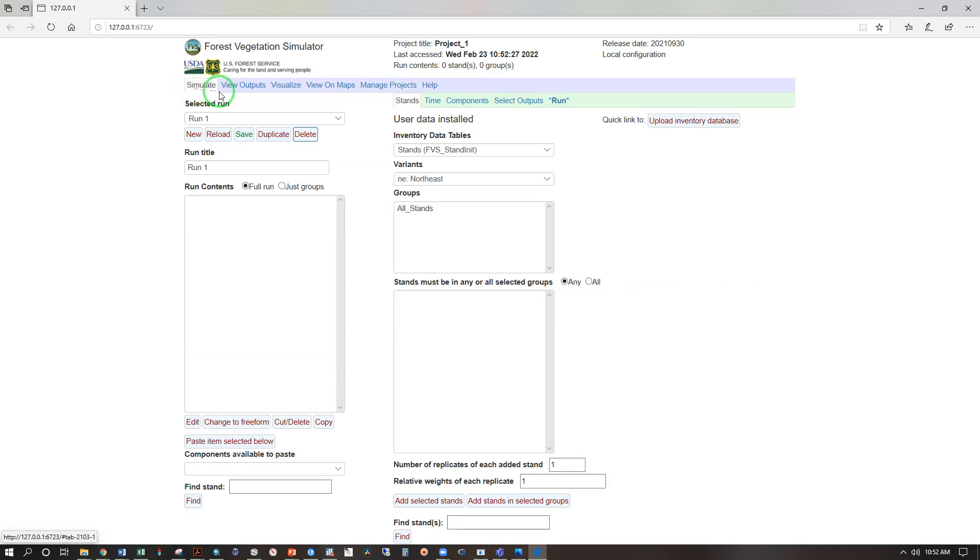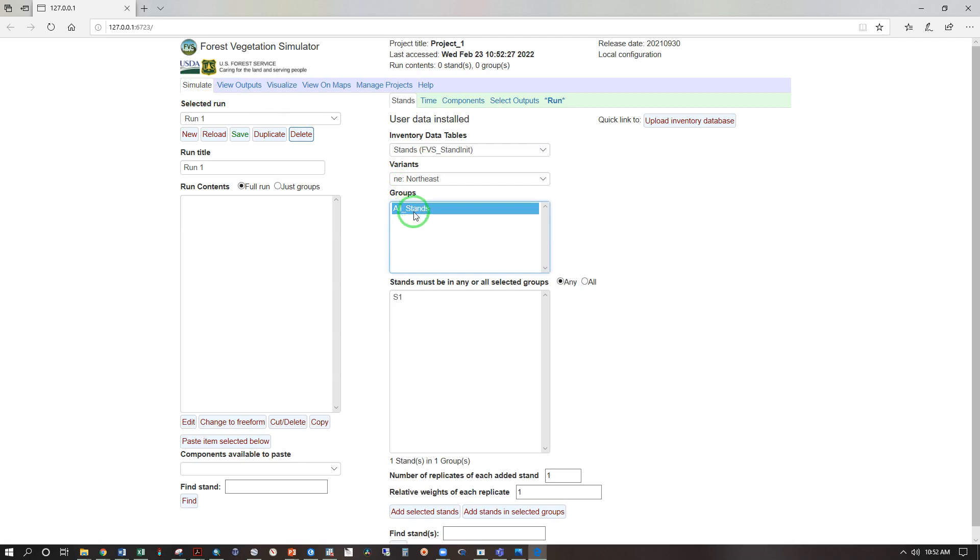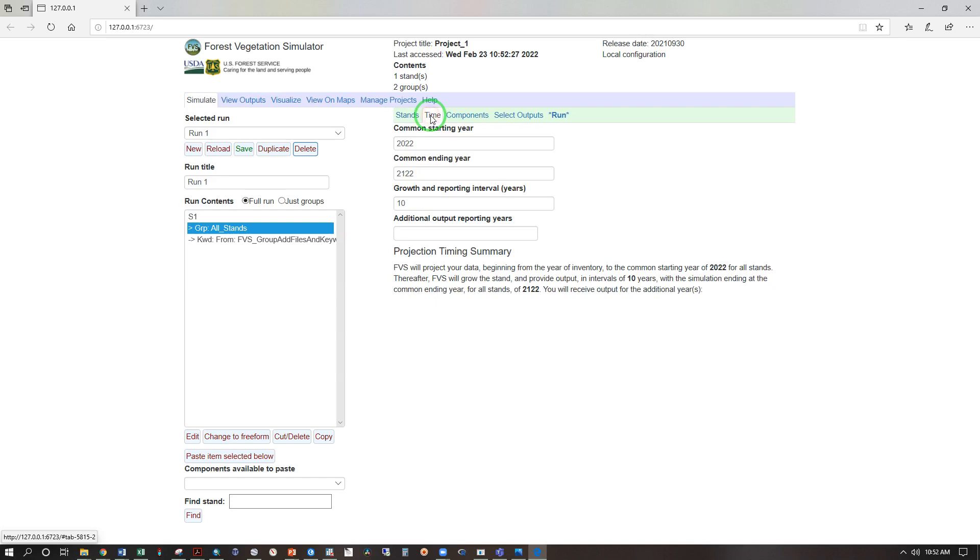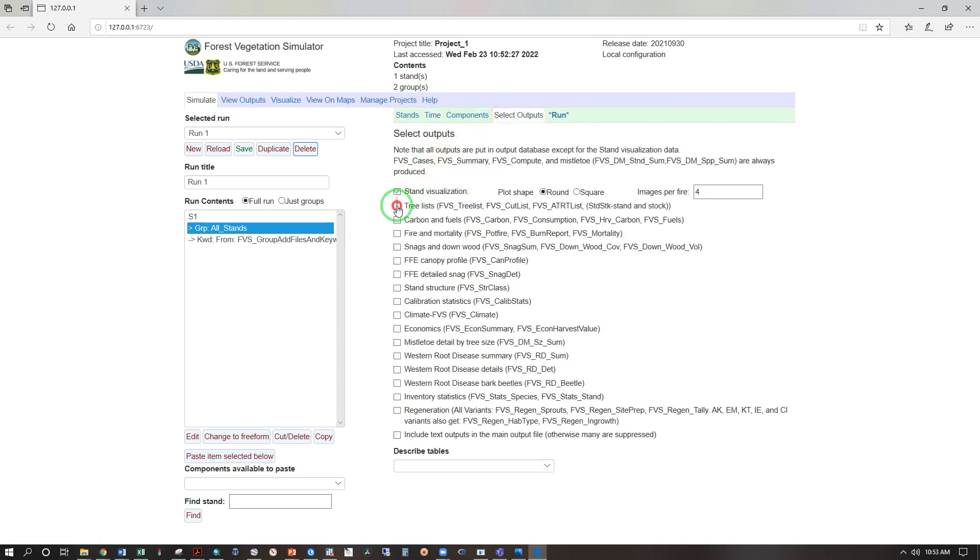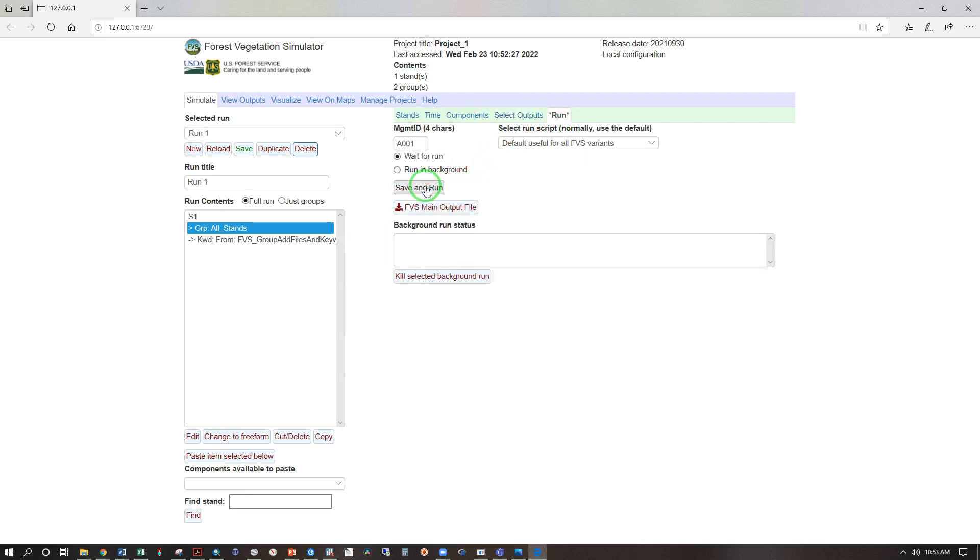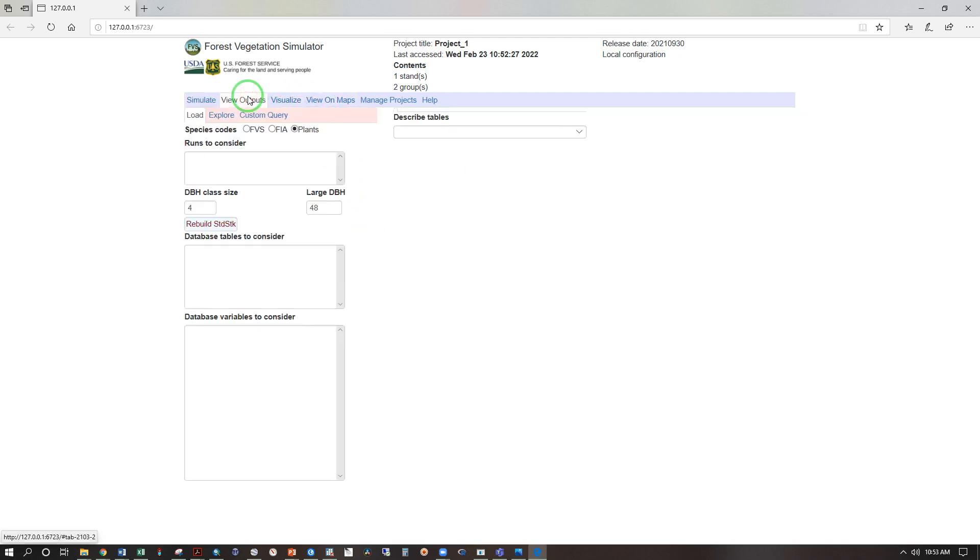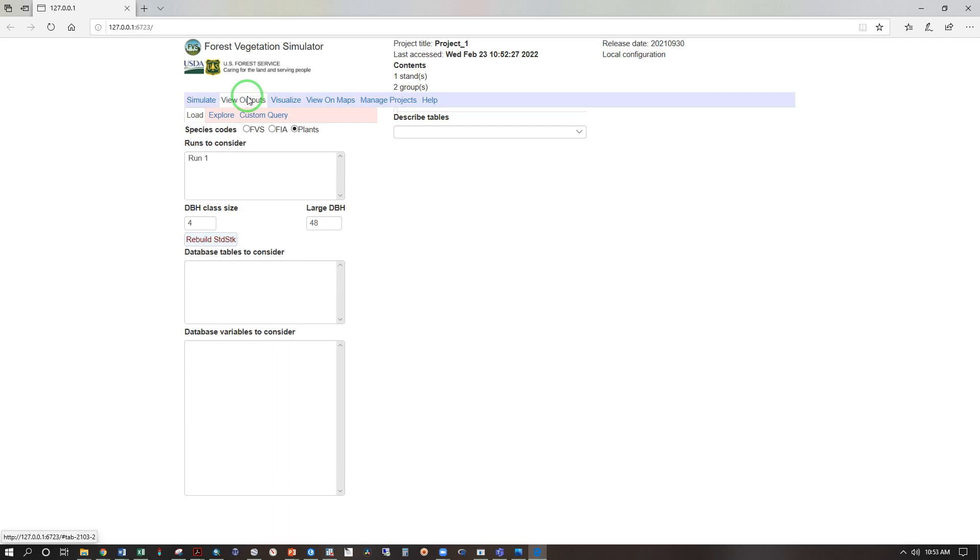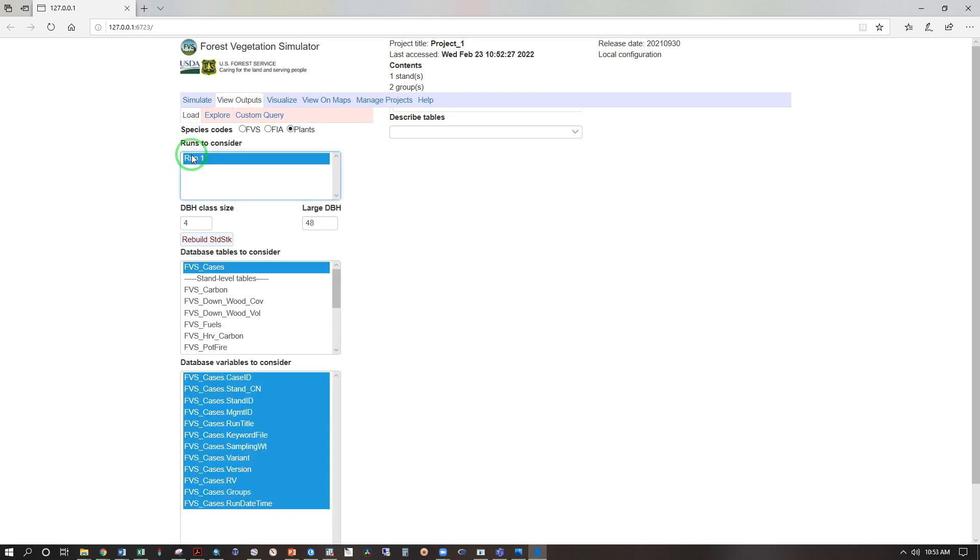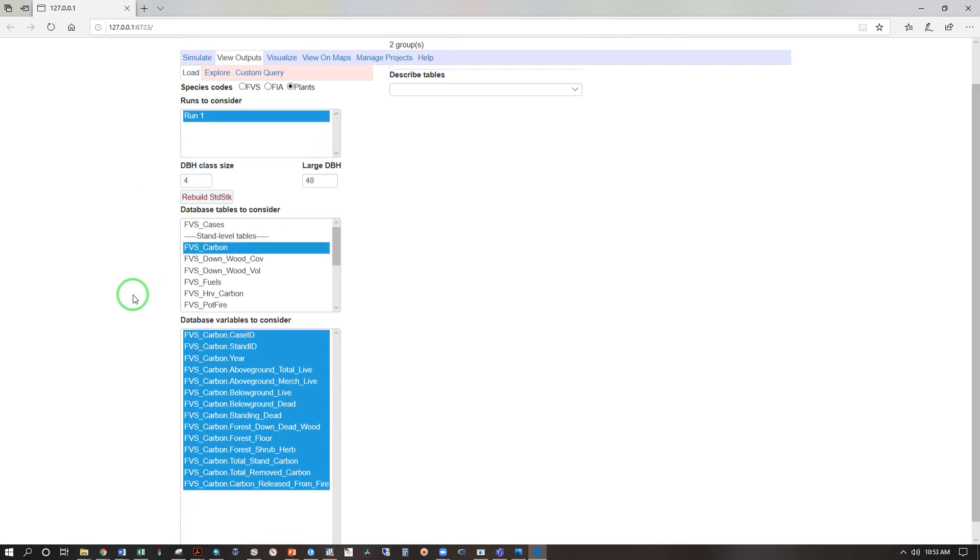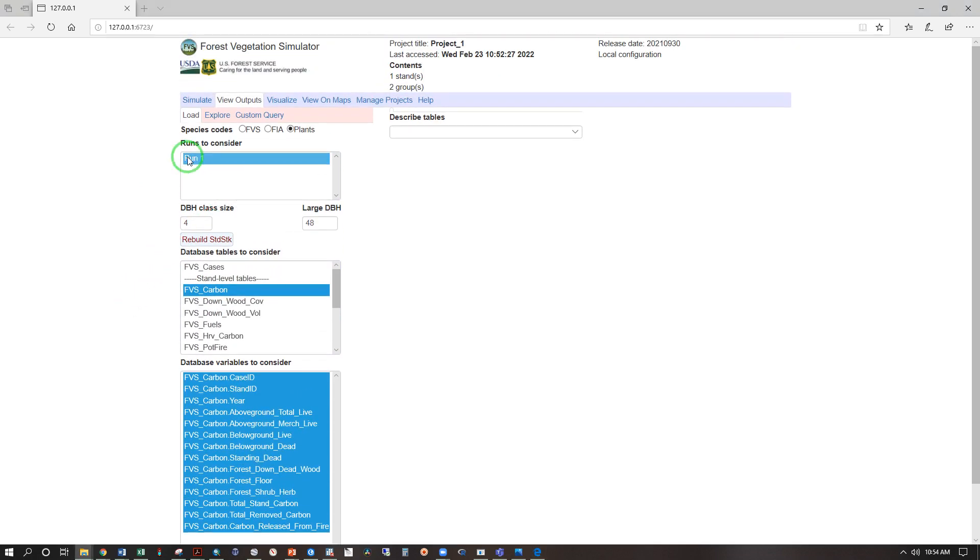Under the simulate tab, we can go to the groups, all stands, select S1, add selected stands. We can go through time, and say we want to go through 2062. Skipping over components to select outputs, check the top five. And now run. Save and run. Here is our projected merchantable cubic volume per acre, and let's view outputs.